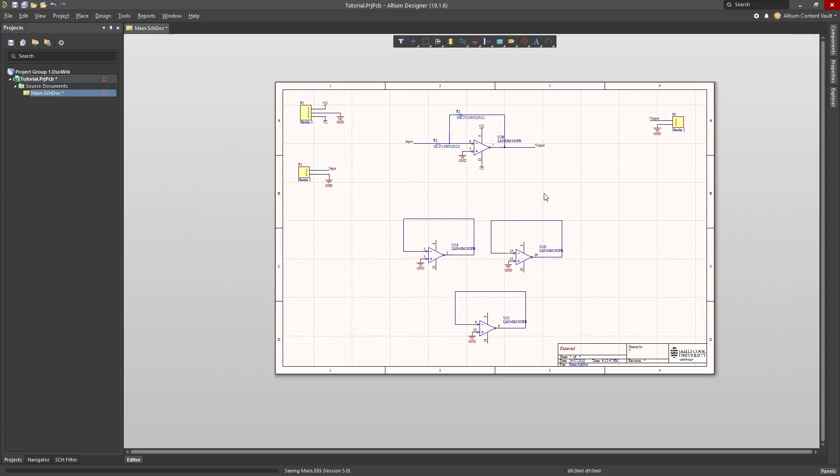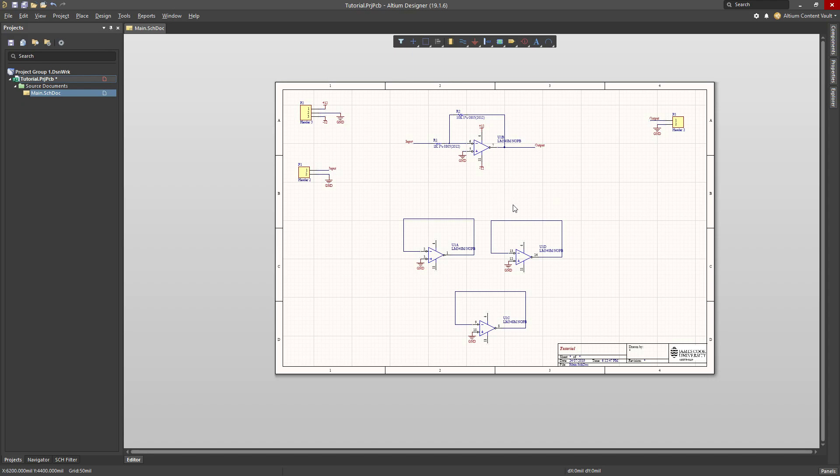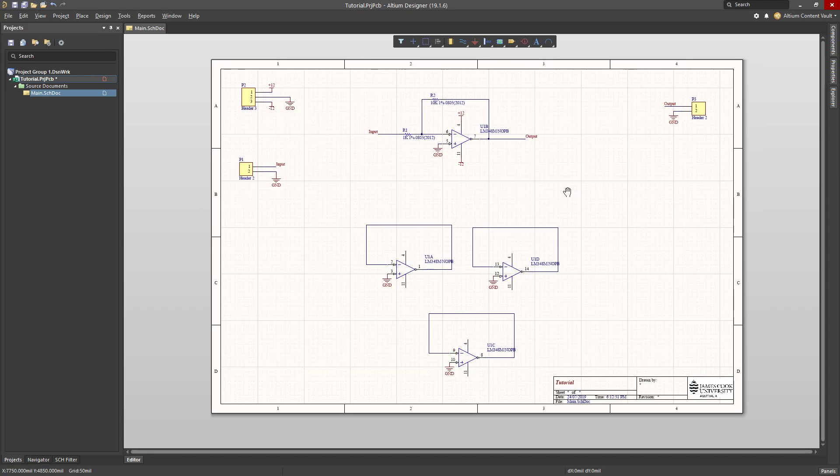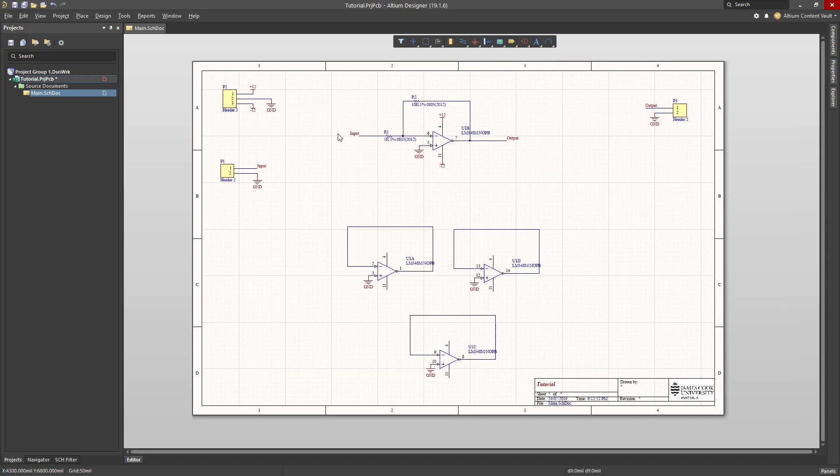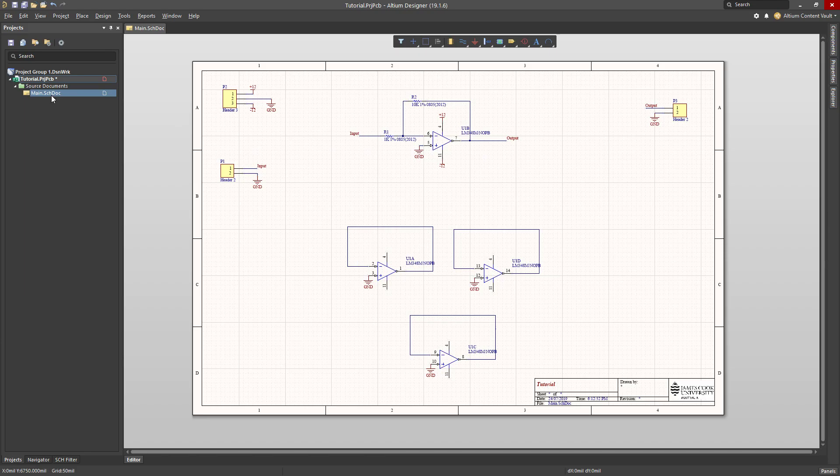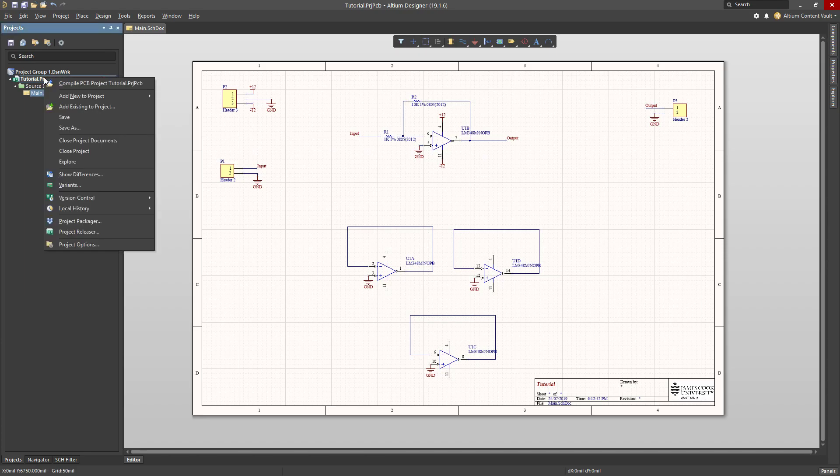Now let me save this. Control-S will save that file. What I should do at this point is check whether there are any warnings. Altium has this sort of error checker and I call it a compiler. It's a little strange. It's not actually compiling code. It's actually just doing some error checking.